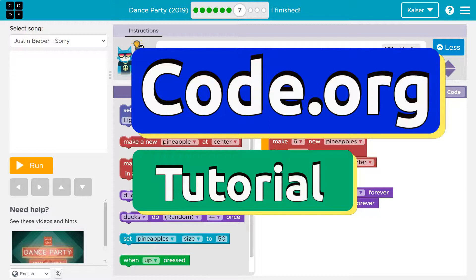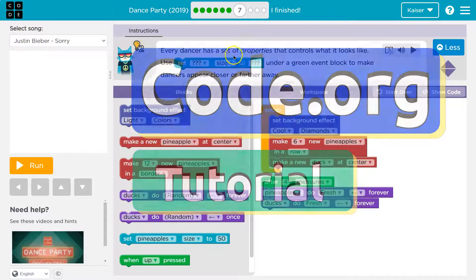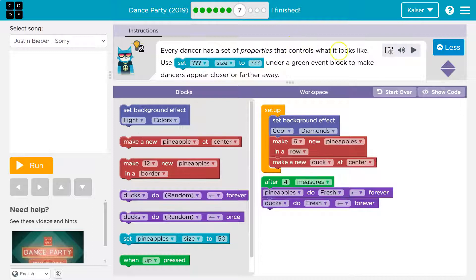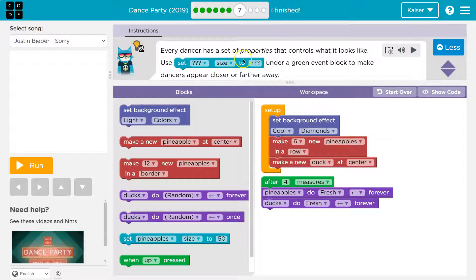This is code.org. Let's see what we got. Every dancer has a set of properties that controls what it looks like. And this is like real programming guys, because this is real programming. Objects have properties.